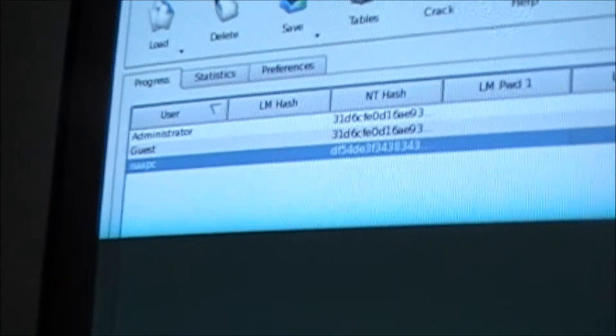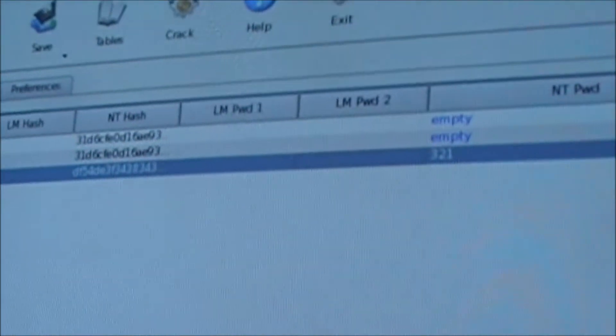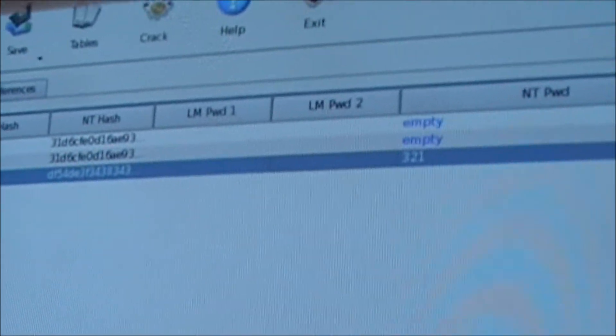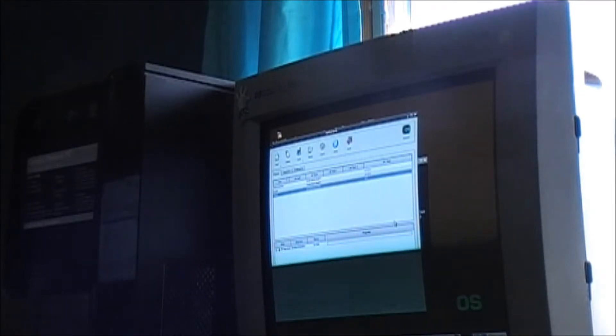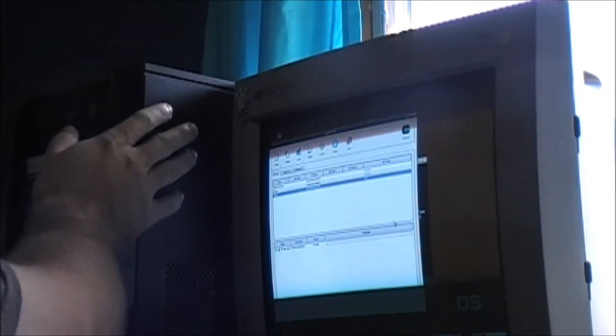The more complicated the password, the longer it will take. You'll find the password beneath NTPWD. Cracking the password 321 was nearly instantaneous.